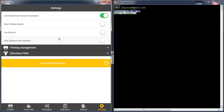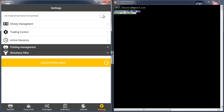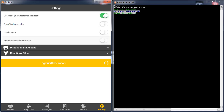IQ bots — to use the fastest functionality of IQ bot, go to settings and activate the live mode. Normally you will get it like this. You can test your money management strategy, your trading control, your active session — just like a live mode, like real trading. Now I want to use the standard functionality, all inside the live mode.